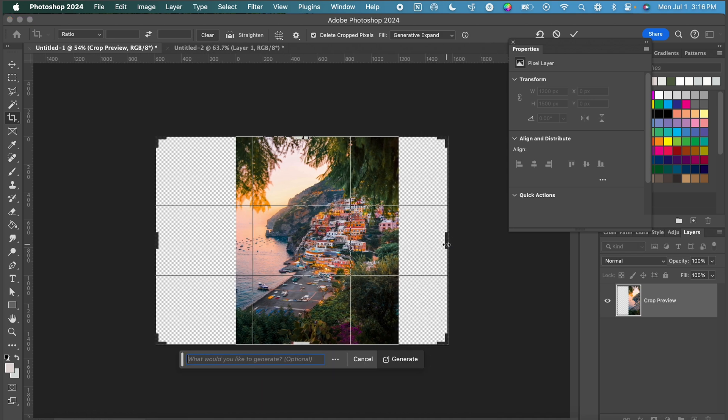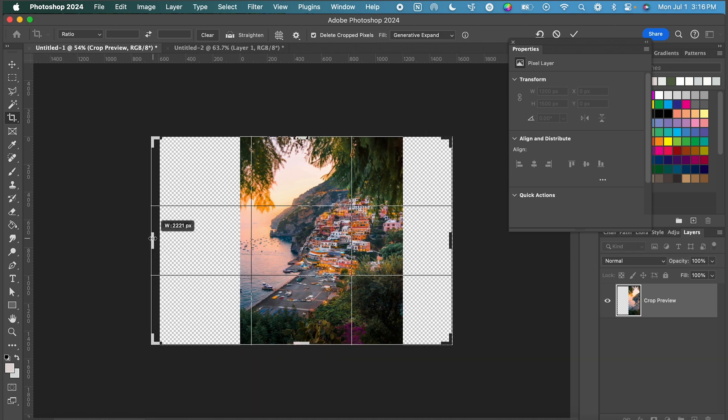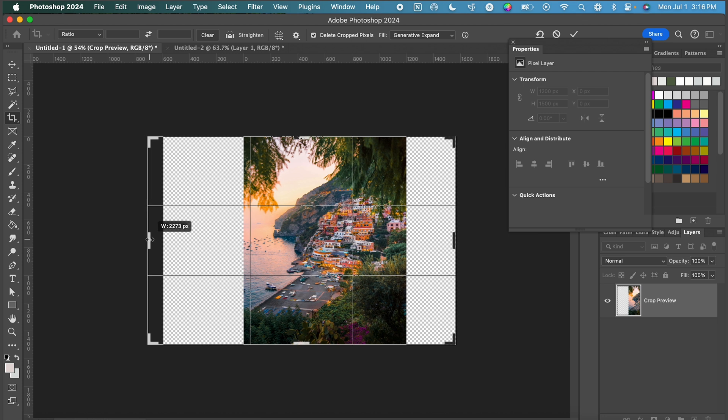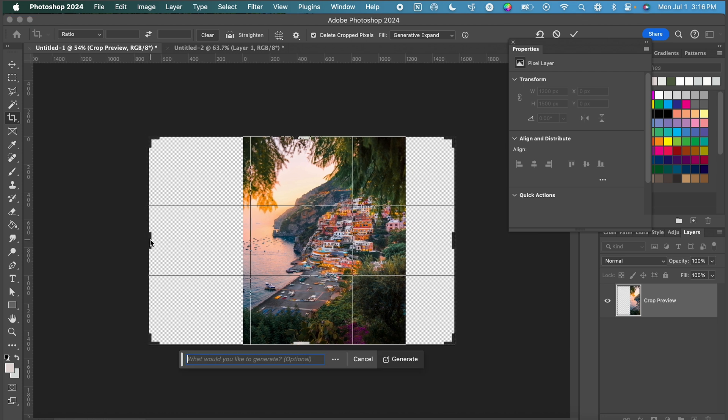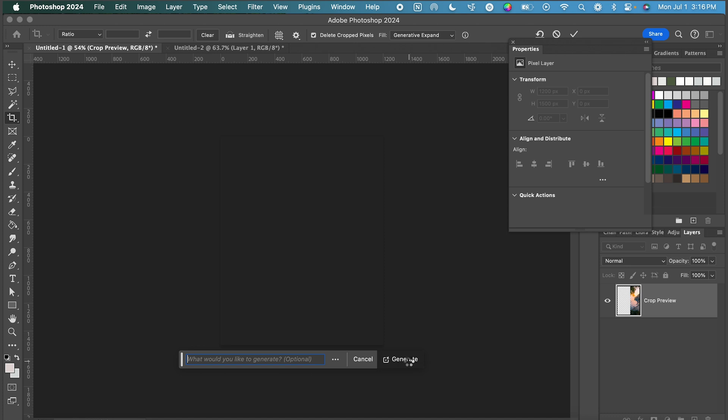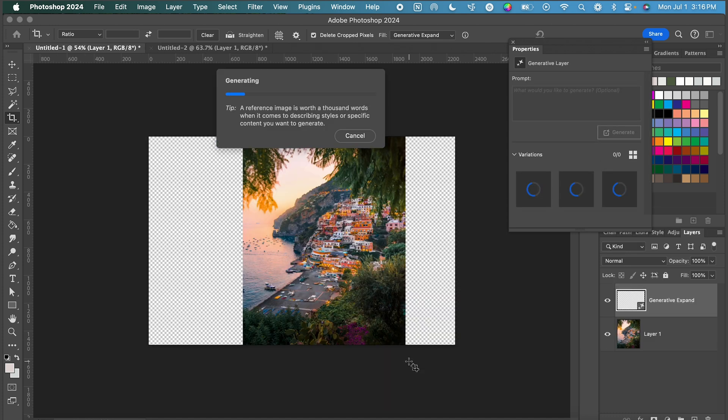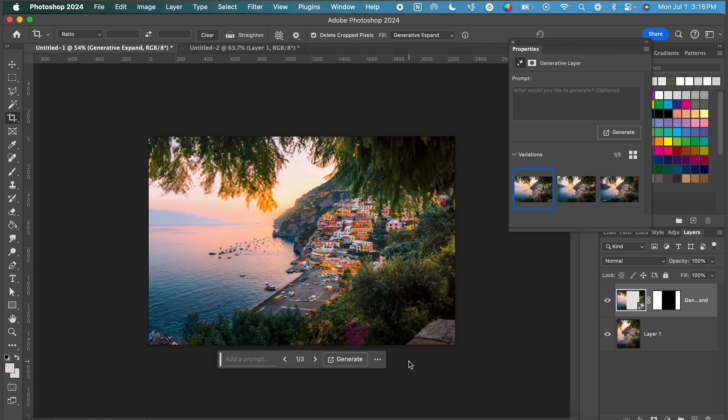So in this image I want a little bit more of the water showing on this side and once I have it the rough shape and composition that I'm looking for I'm going to go ahead and just click generate.